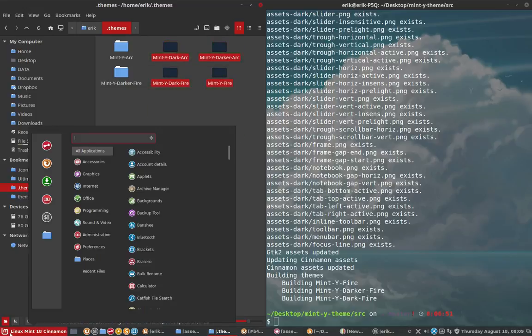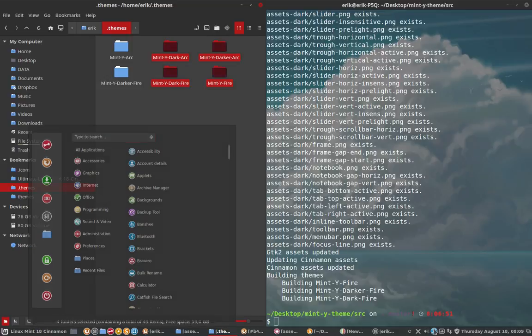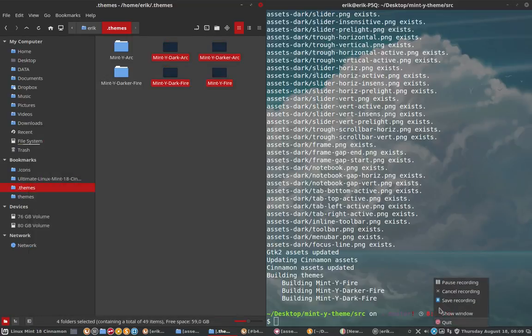So we've made a new theme based on the Mint White theme from Horst. And we're grateful, Horst, that you made this source available to all of us so we can make variations of your theme. We'll see you next time.